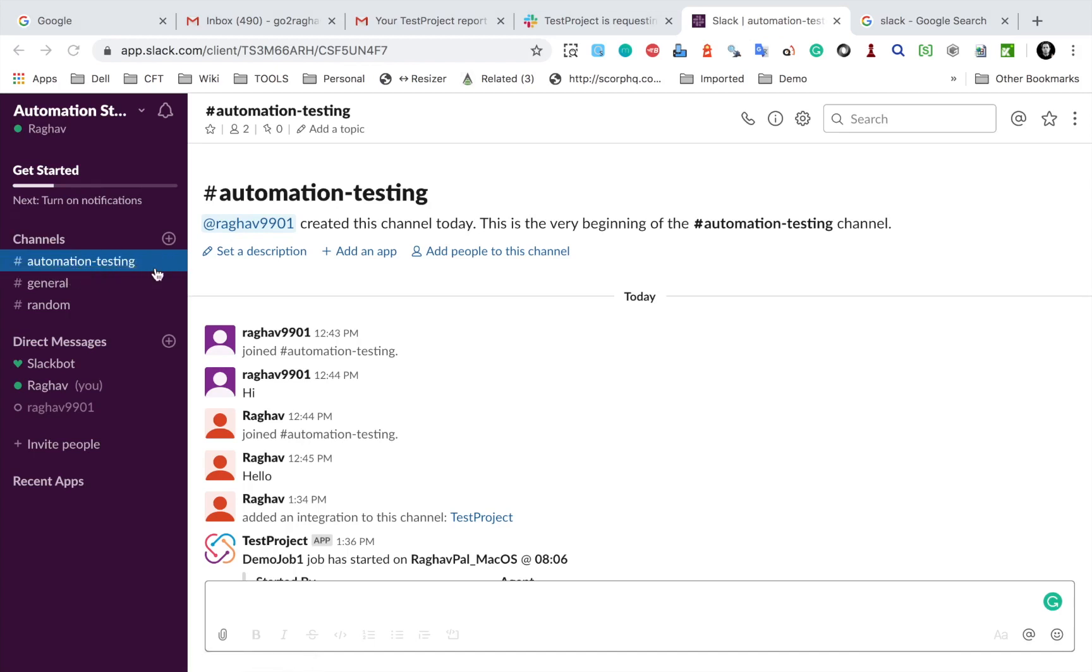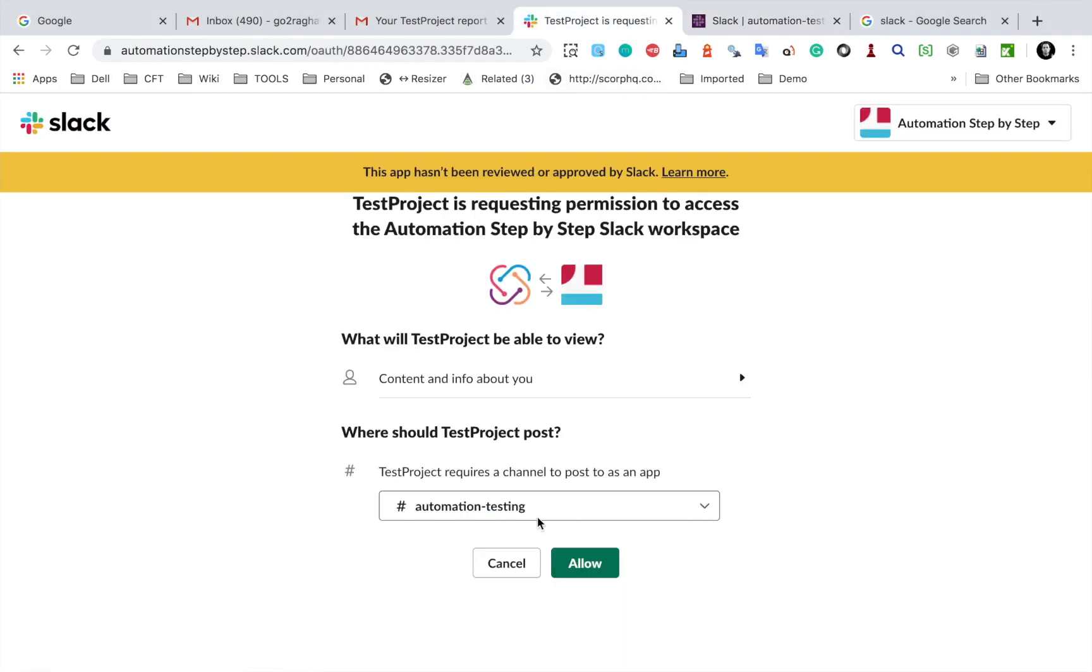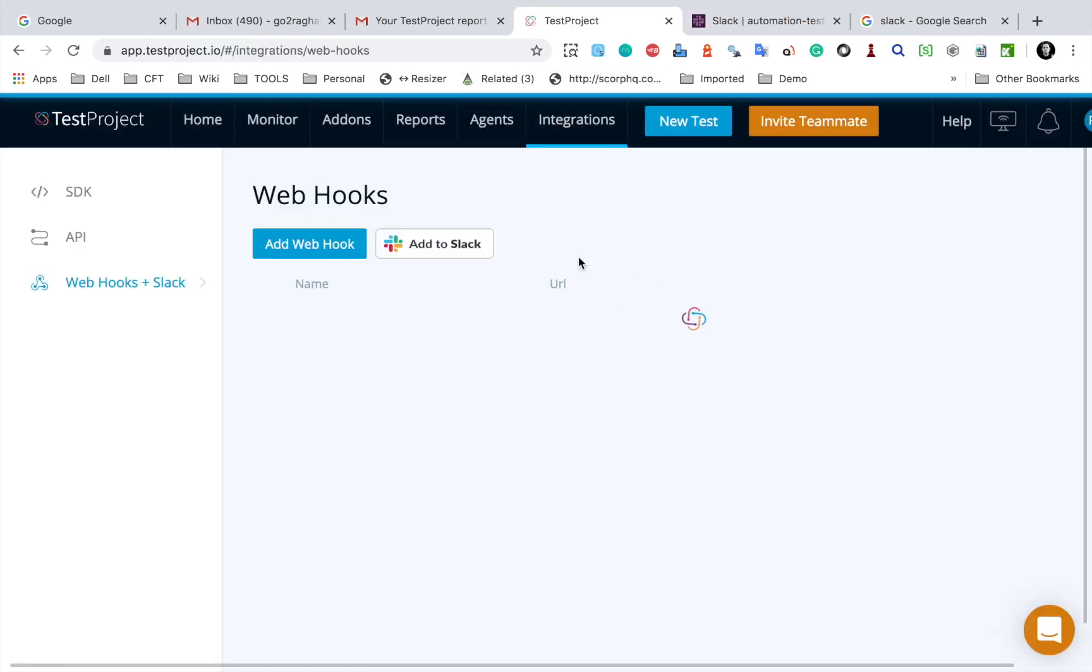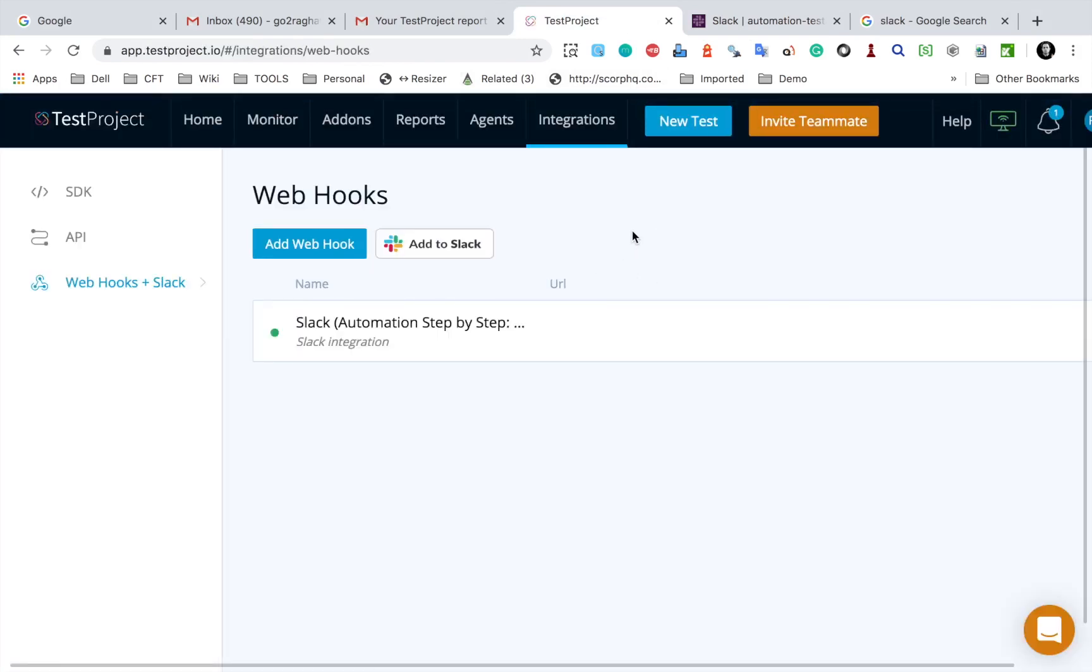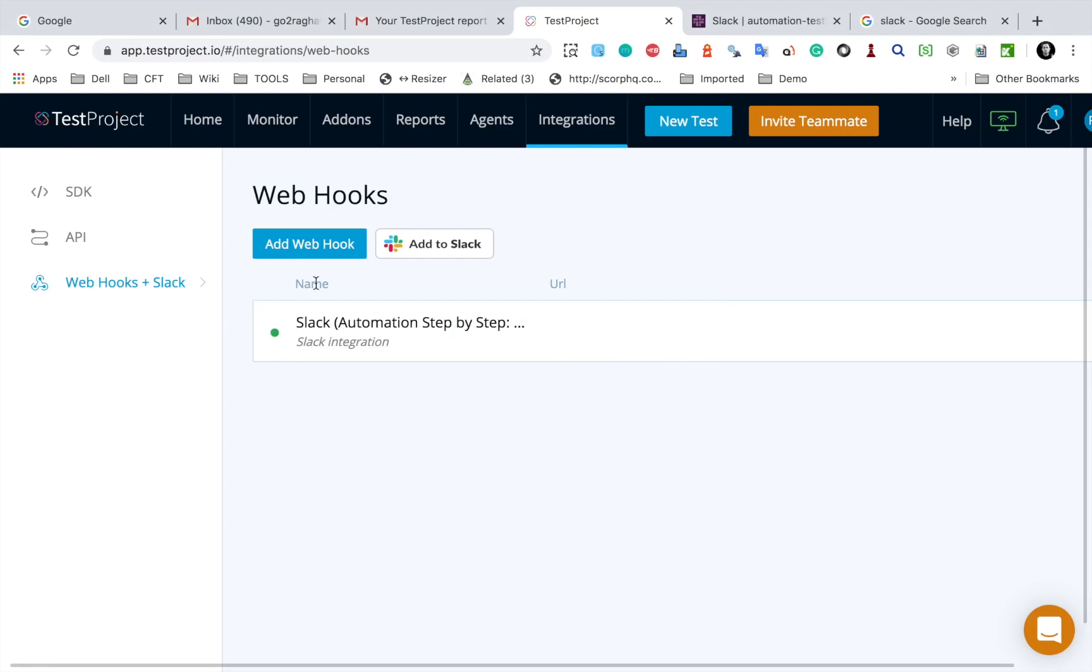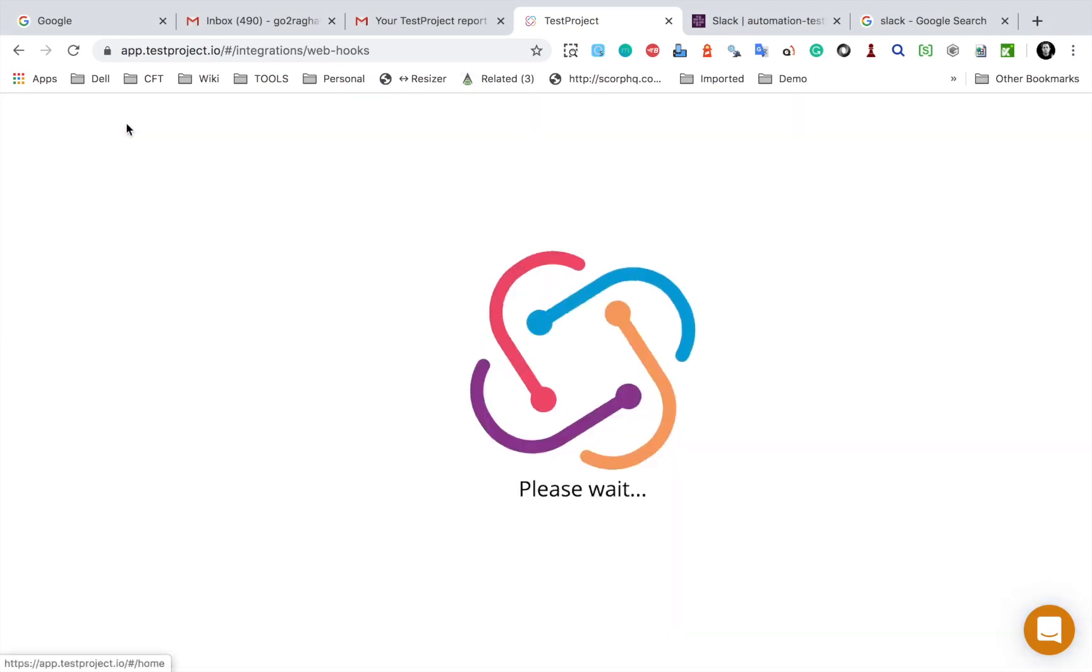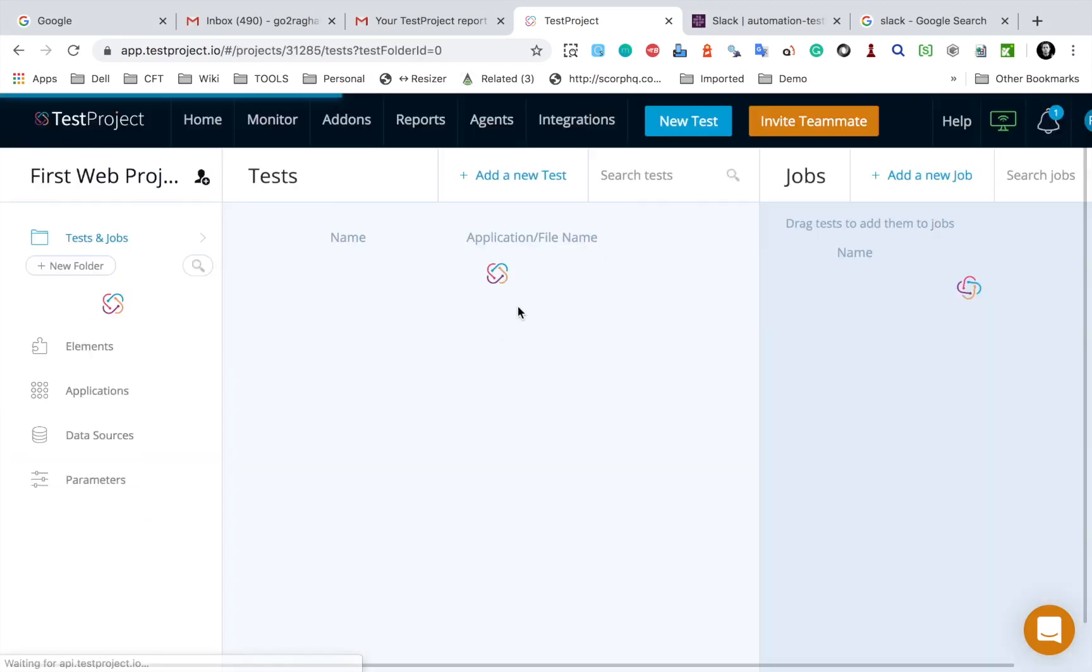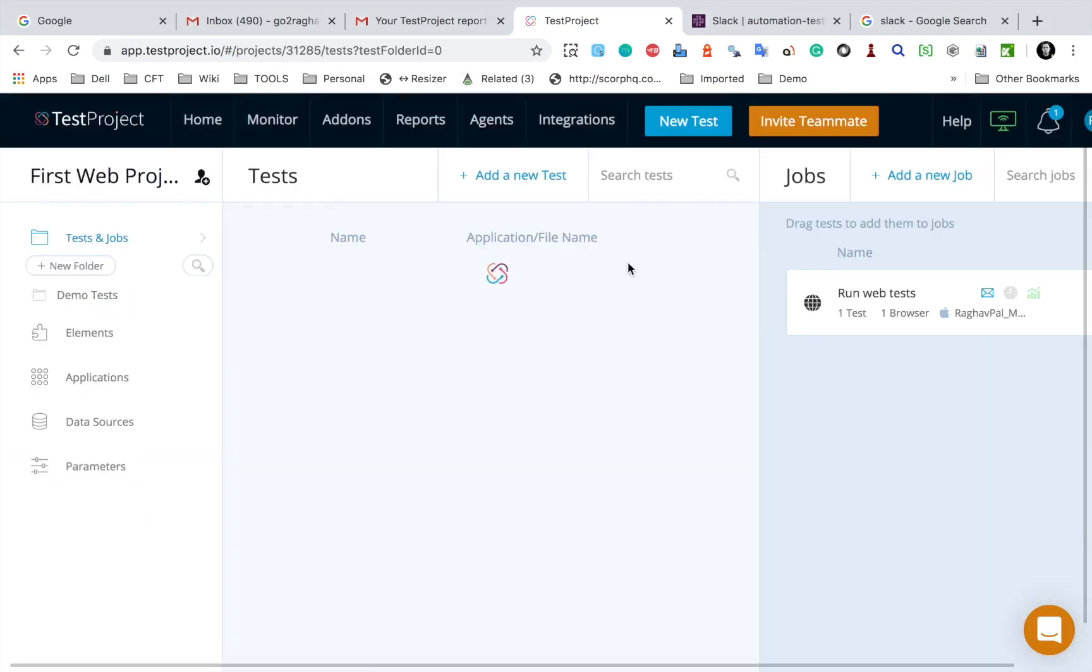Now Slack is a very powerful communication platform and it is used by a lot of companies, and therefore TestProject provides a direct integration with Slack. And you can see now Slack integration is set up. So now I will go back to my project and again I will go to the job and go to the notifications here.